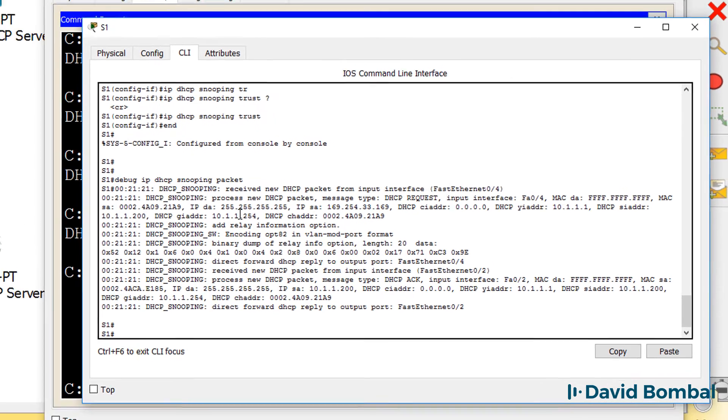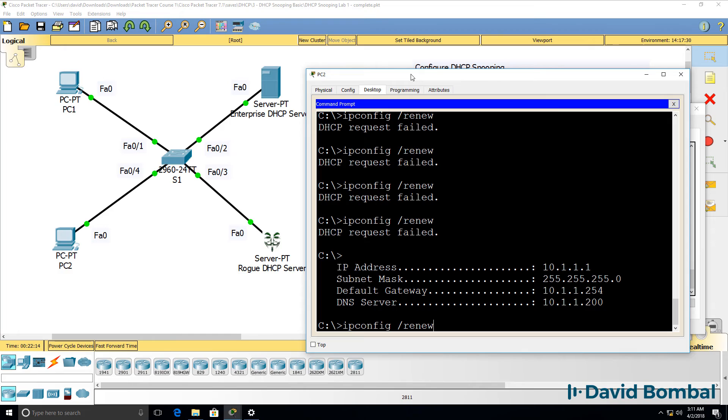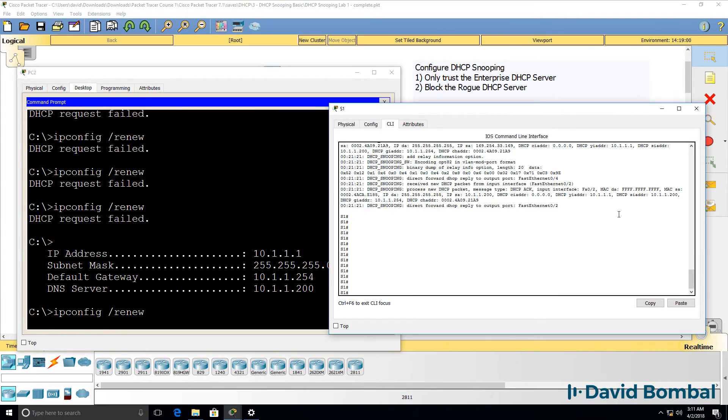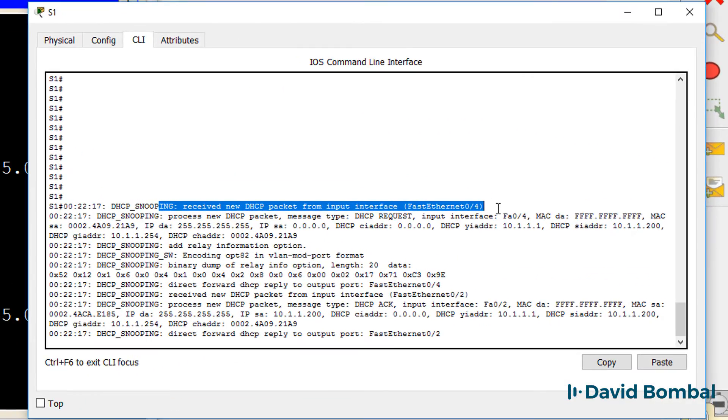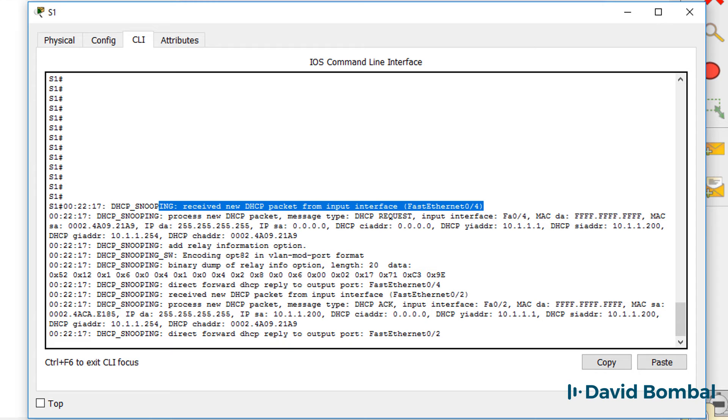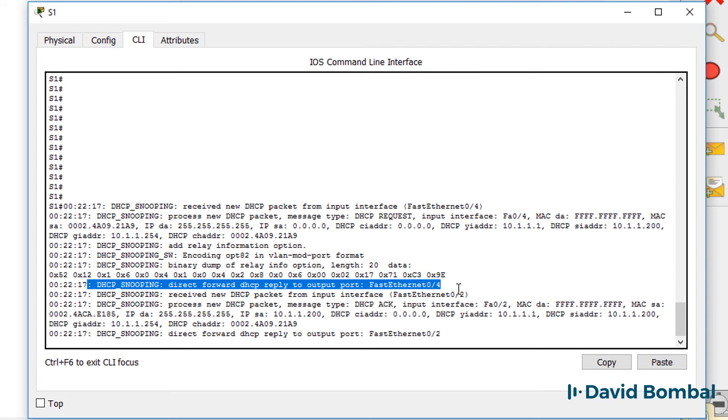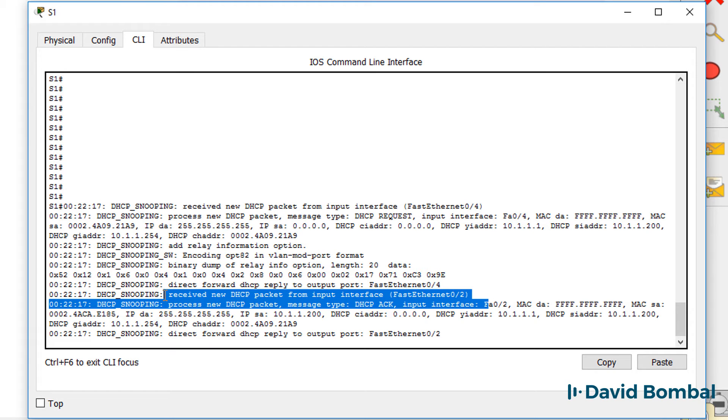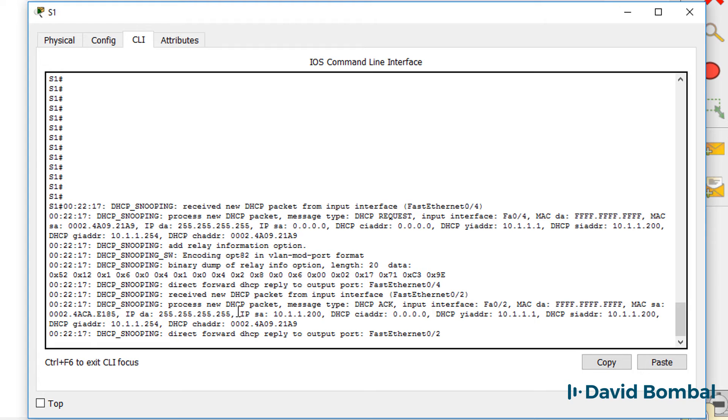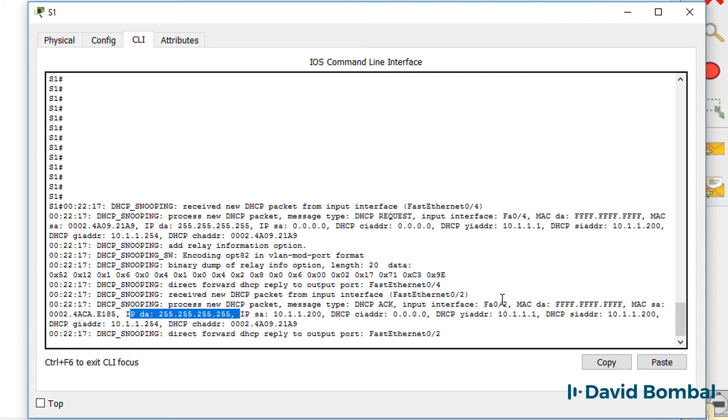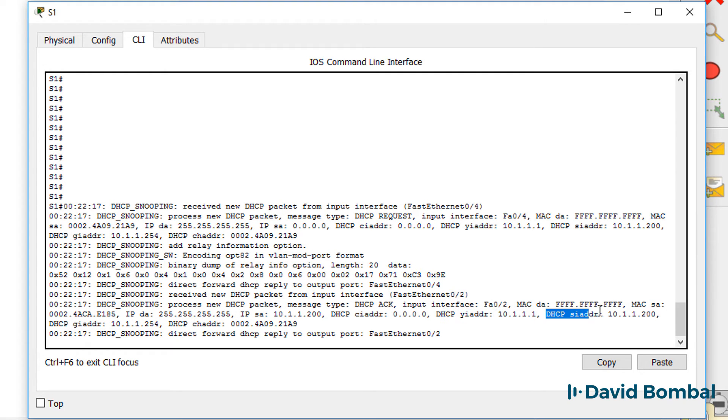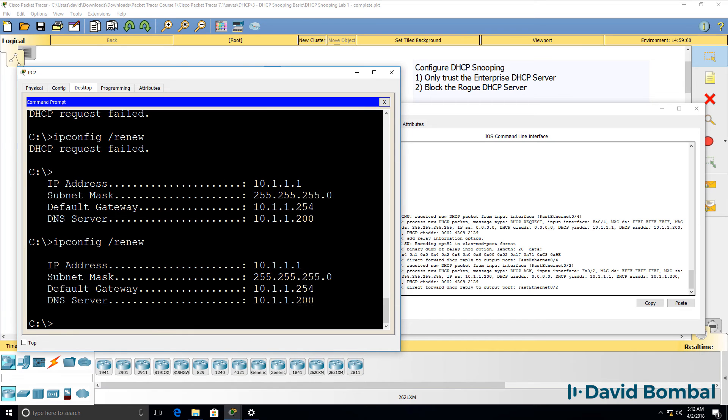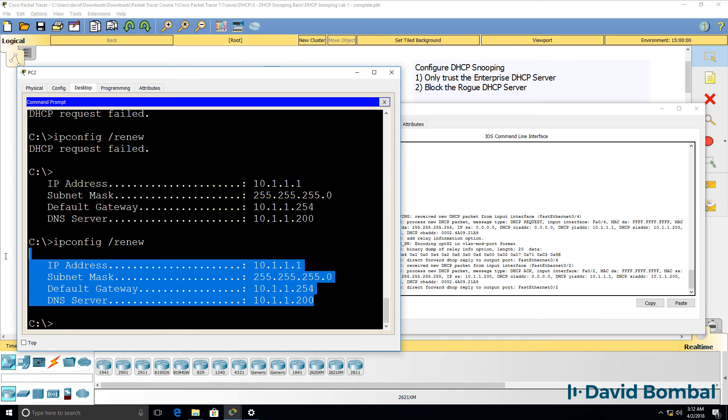So let's do that again. ipconfig slash renew. We've received a message on fastethernet 0/4, but that's once again where PC2 is. We can see it's a DHCP request. The DHCP reply has been sent back out of fastethernet 0/4 after it was received on fastethernet 0/2. So in fastethernet 0/2 we received a message from source IP address 10.1.1.200 to a destination address of a broadcast. IP address to allocate to the client is 10.1.1.1. DHCP server IP address and default gateway information is shown here. And on the client, we can see that that's what was allocated to the client.